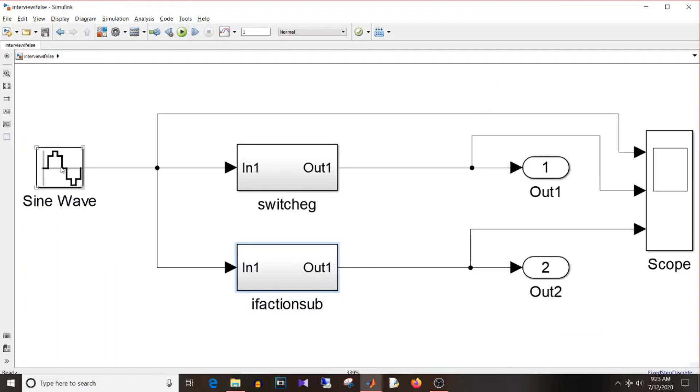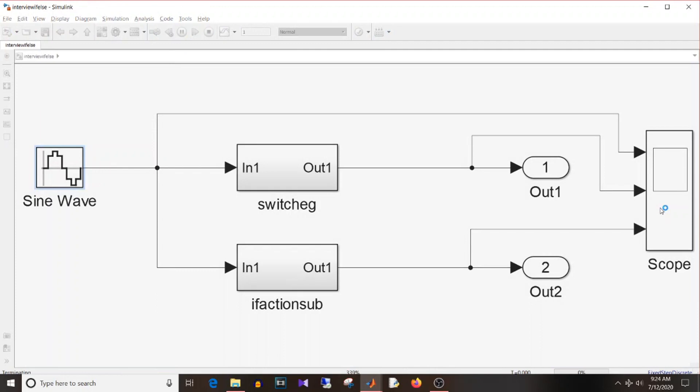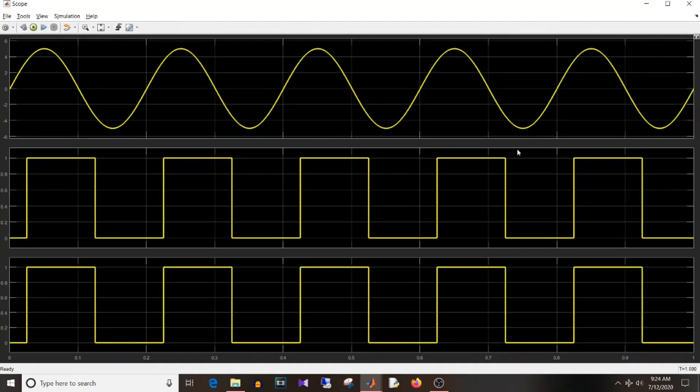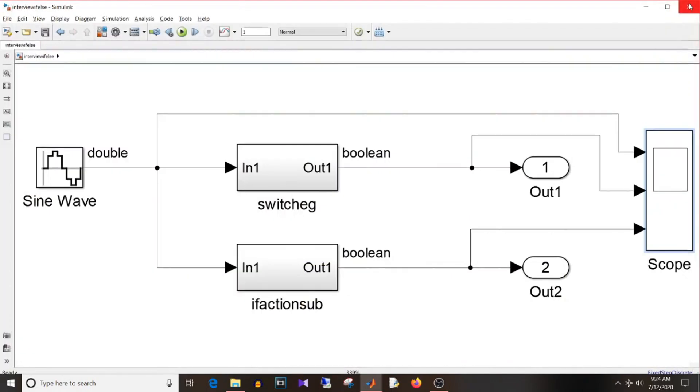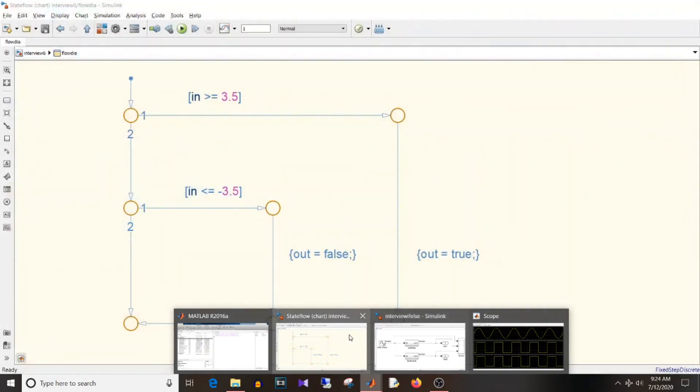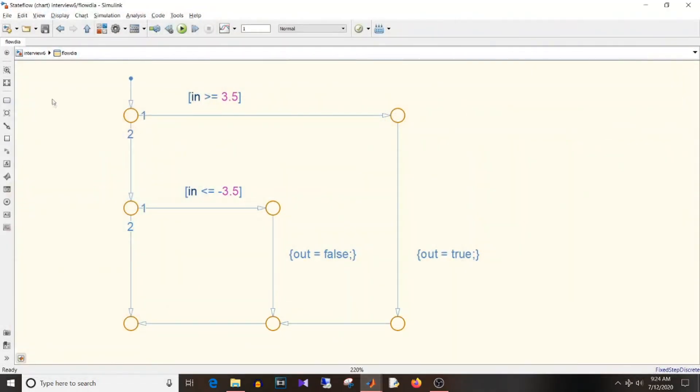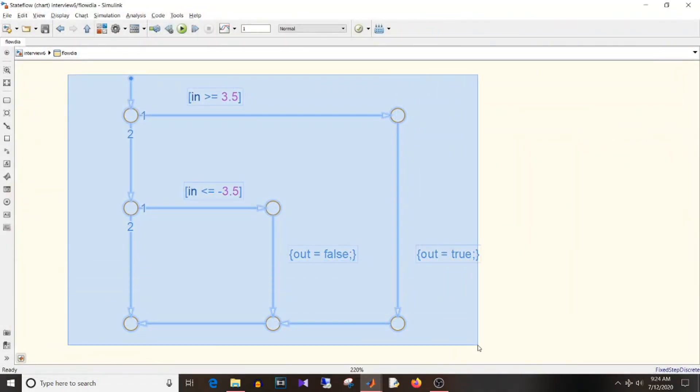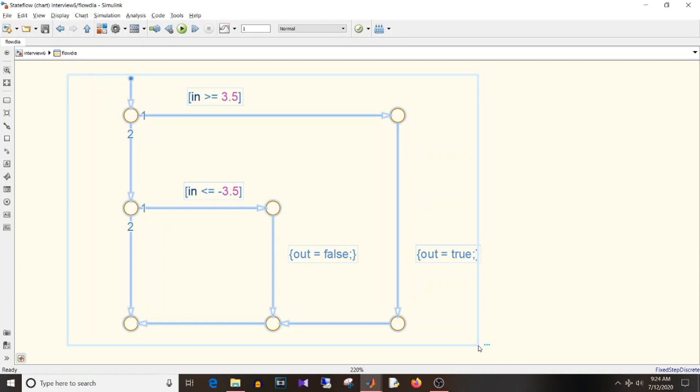So the input here is also the same, that is sine wave of amplitude 5. And if I simulate this, I am getting the same output here as well.